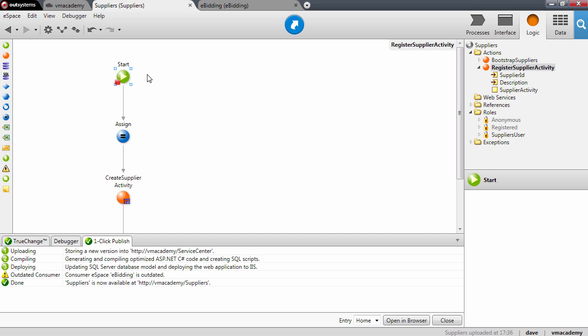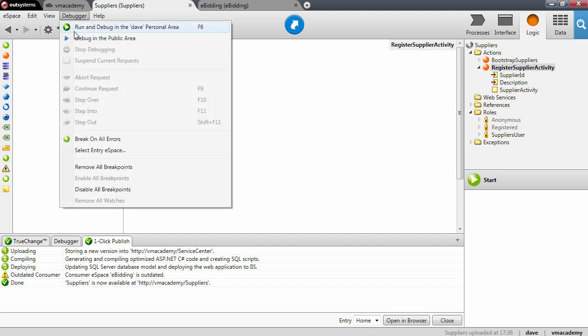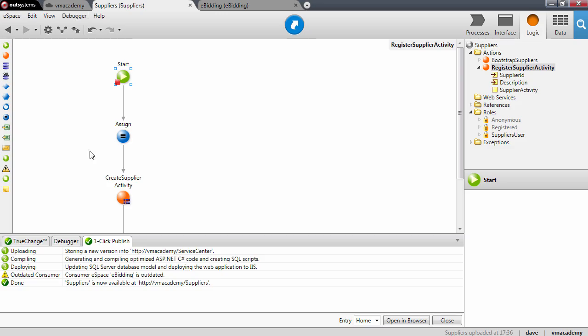To debug this action reused in the eBidding application, we need to set the eBidding module as the starting point for the user interaction. To do this, we will use the option on the menu: select entry eSpace. Now I can select the eBidding module.